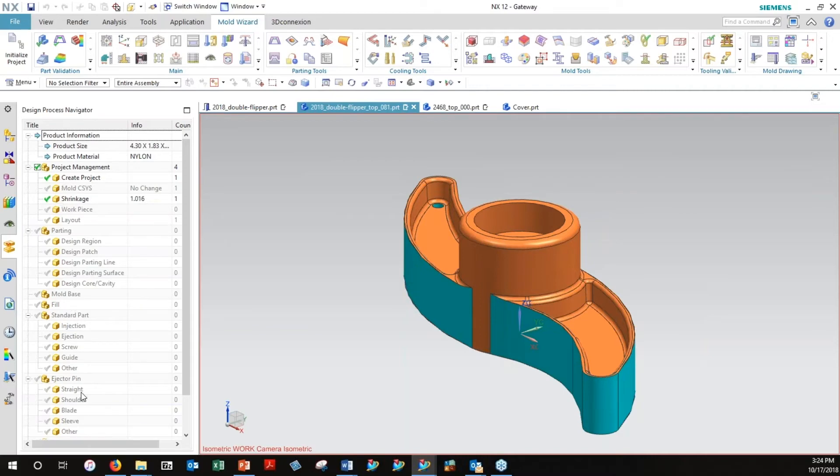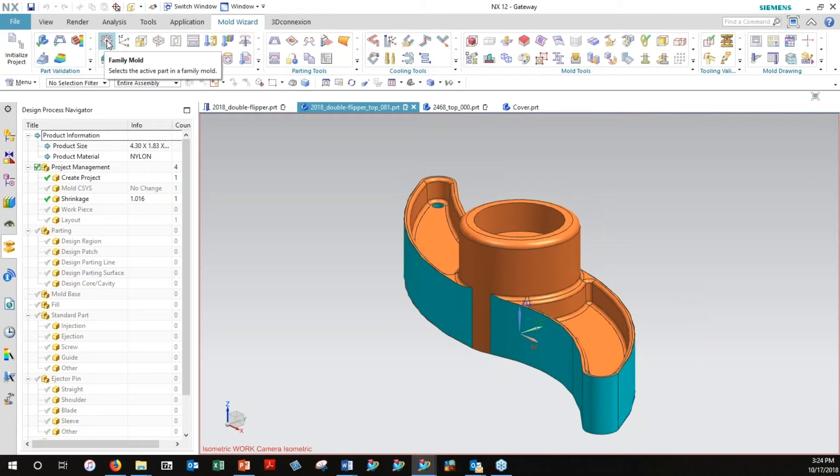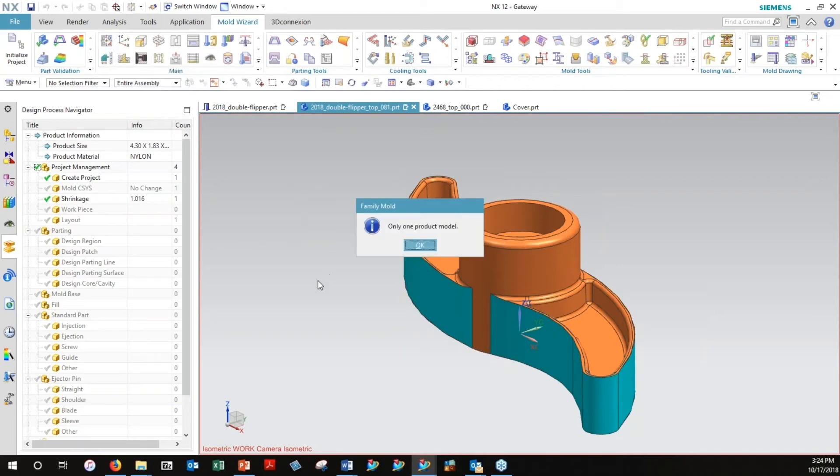Right now I've got the project created and I've got shrinkage defined. Those are the only two checkmarks that are green right now. There's a whole lot more work to do. If I wanted to, I could get into a family mold and add other parts. This is a little indication of how smart this is. If I choose the family mold command, it says no, you don't have but one part.